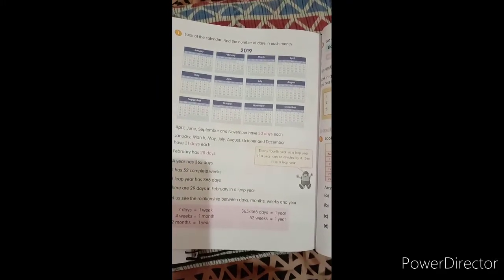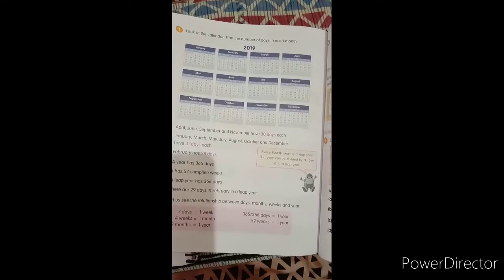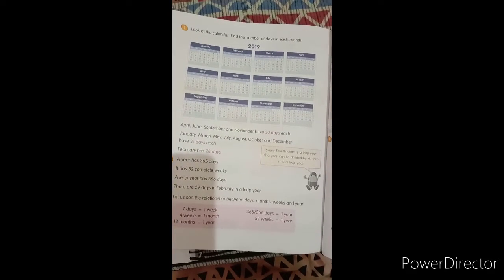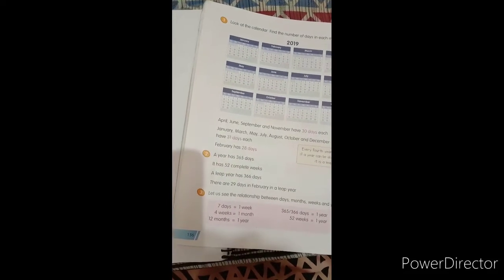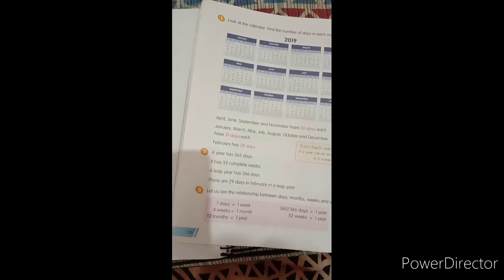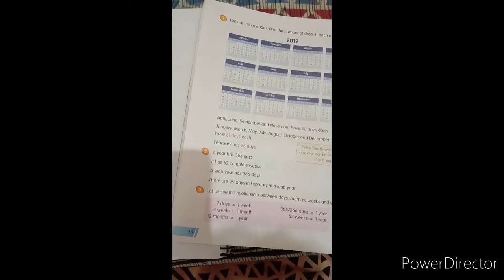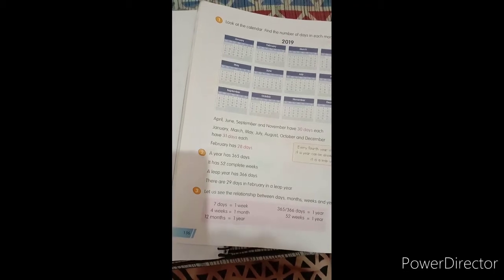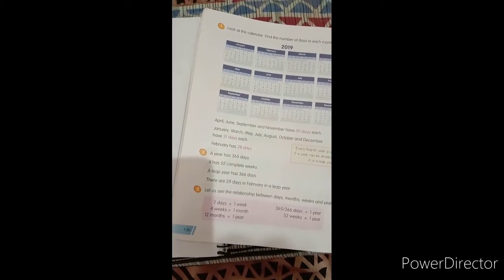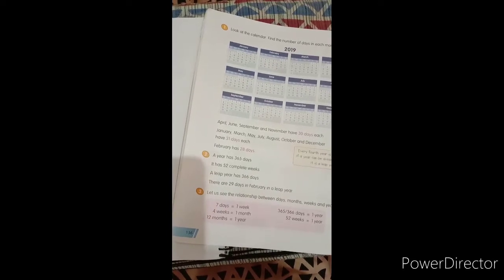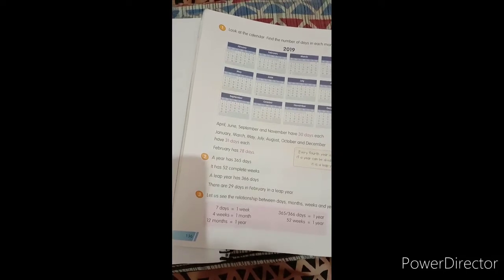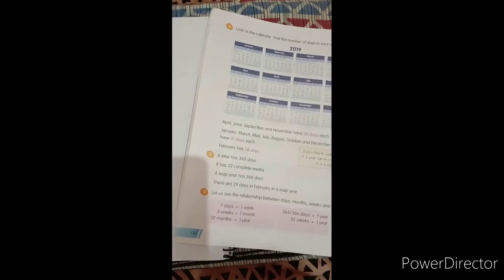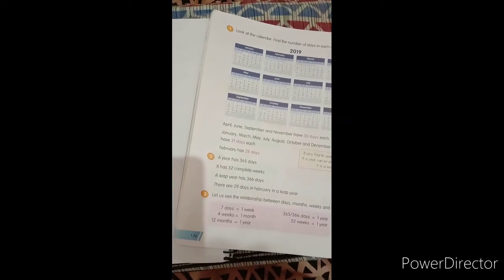So 2020 is a leap year. If you look at 2020 calendar, then February has 29 days. Then a year has 365 days. It has 52 complete weeks. A leap year has 366 days. There are 29 days in February in a leap year. One year has 365 days.